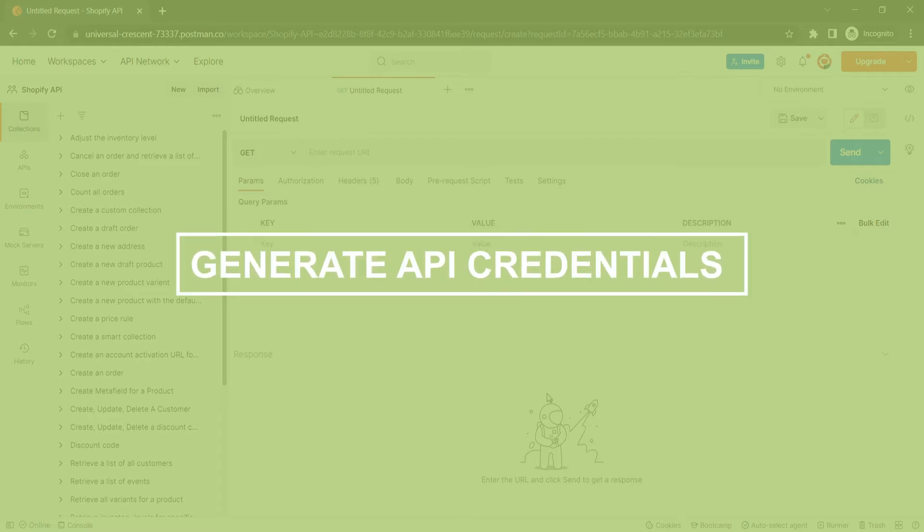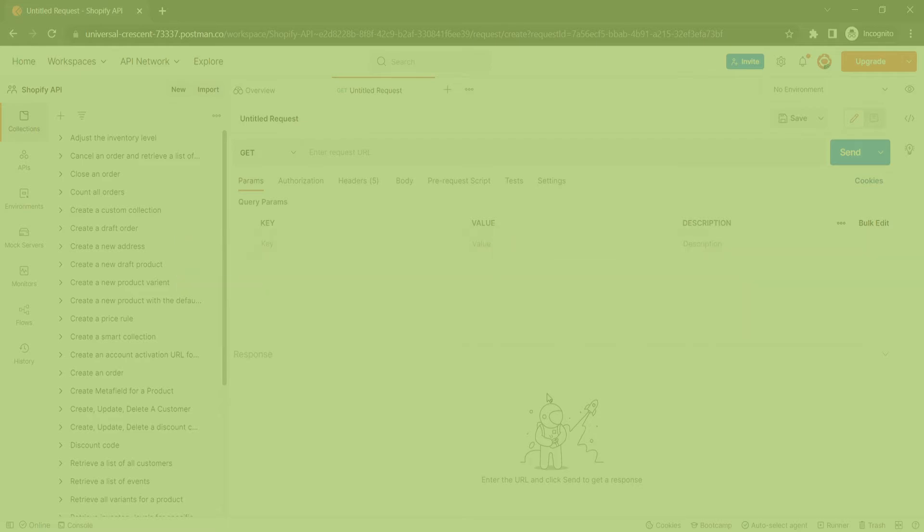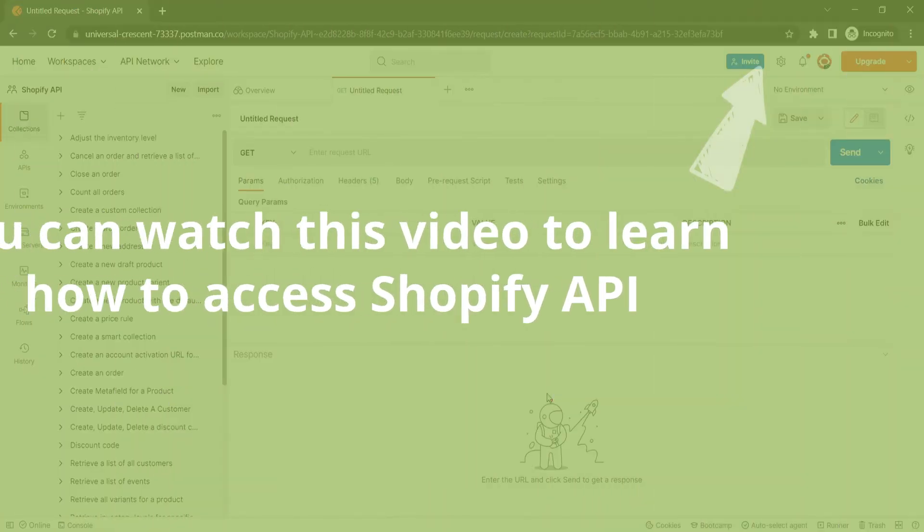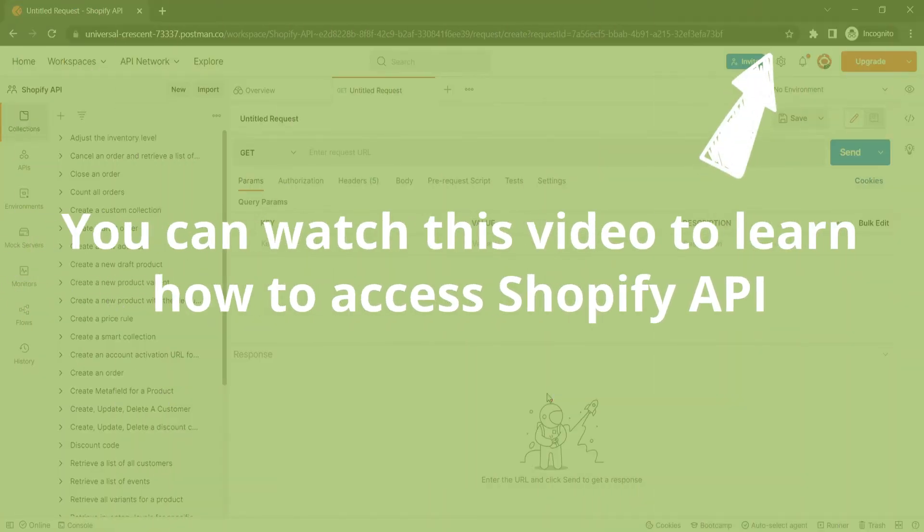Now take the first step, generate API credentials from the Shopify admin. You can watch this video to learn how to access Shopify API.